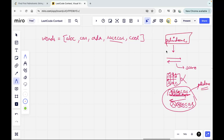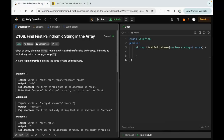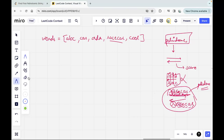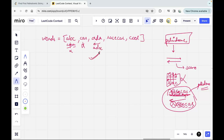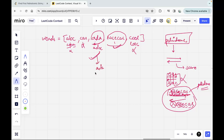Now in this question we need to find the first palindromic string from the words array. Looking at the array: 'abc' is not a palindrome because reversed it's 'cba'. 'car' we already saw is not a palindrome. 'ada' reversed is still 'ada', so yes it's a palindrome. 'racecar' is also a palindrome, but 'cool' reversed is 'looc' which is not. Since 'ada' appears first, that is our answer.